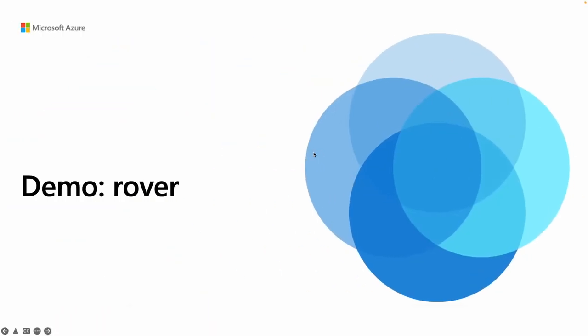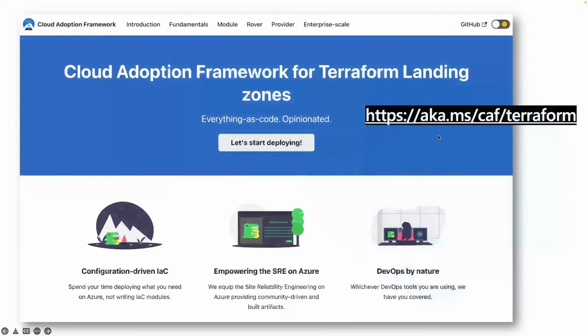That's about it for the intro to Rover. You can find more about it in the documentation at aka.ms/caf/terraform. Don't forget to look at the other videos to get a view of all the other components, and have fun coding with CAF Terraform landing zones on Azure.